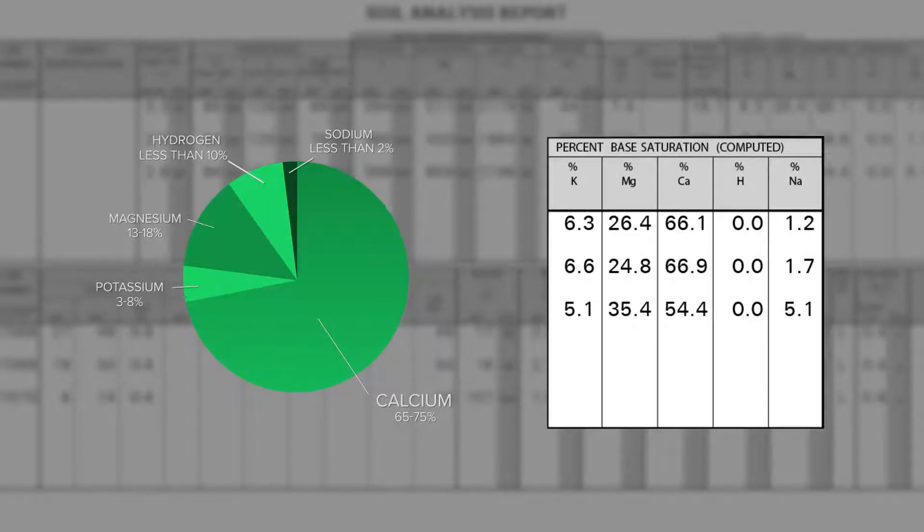A lot of times soil tests will only show nitrogen, phosphorus, potassium, and maybe a micronutrient — missing one critical part, and that's the base saturation. Base saturation gives us the opportunity to decide how we can best put that soil in balance so those other nutrients are going to be at their maximum potential.